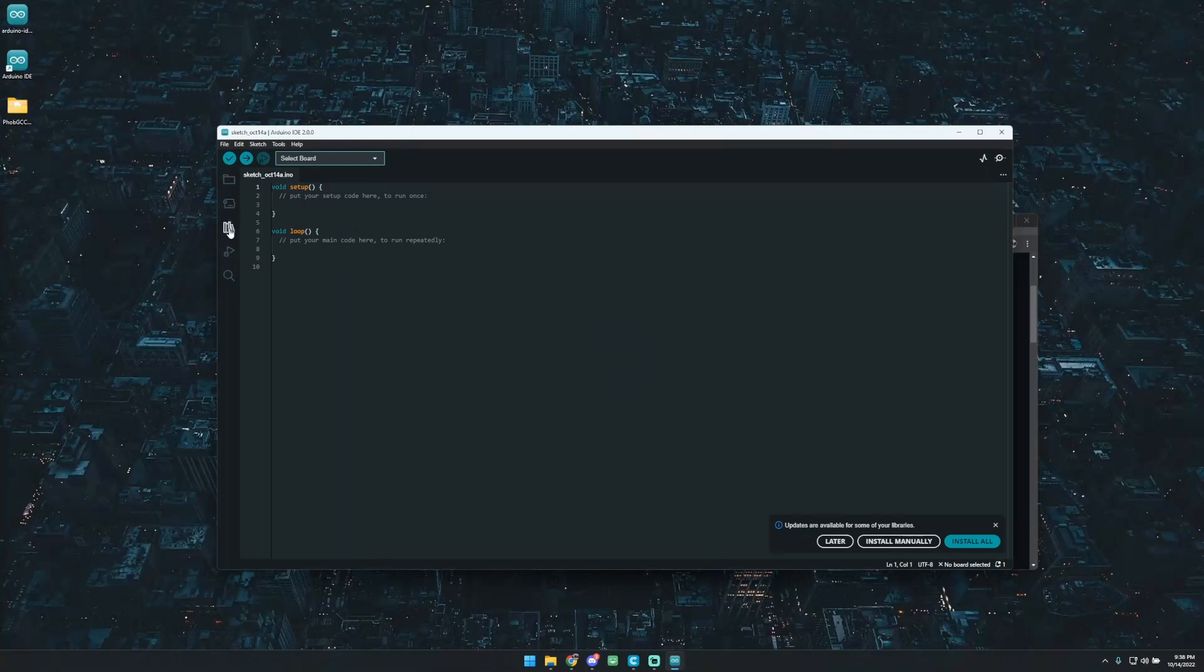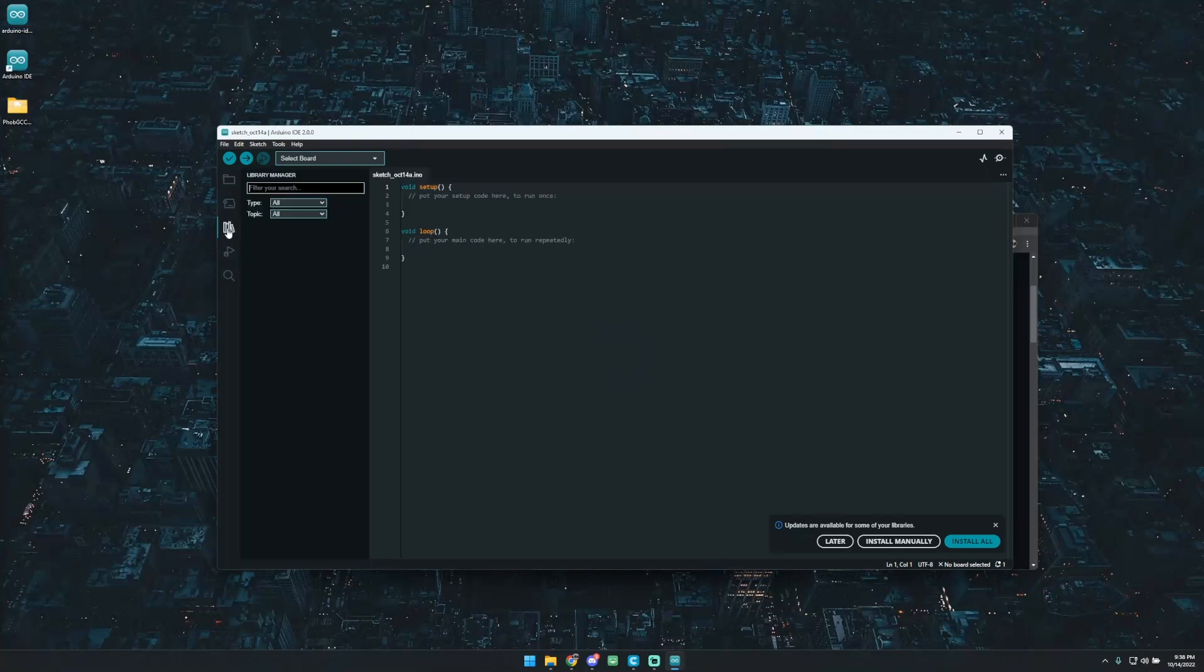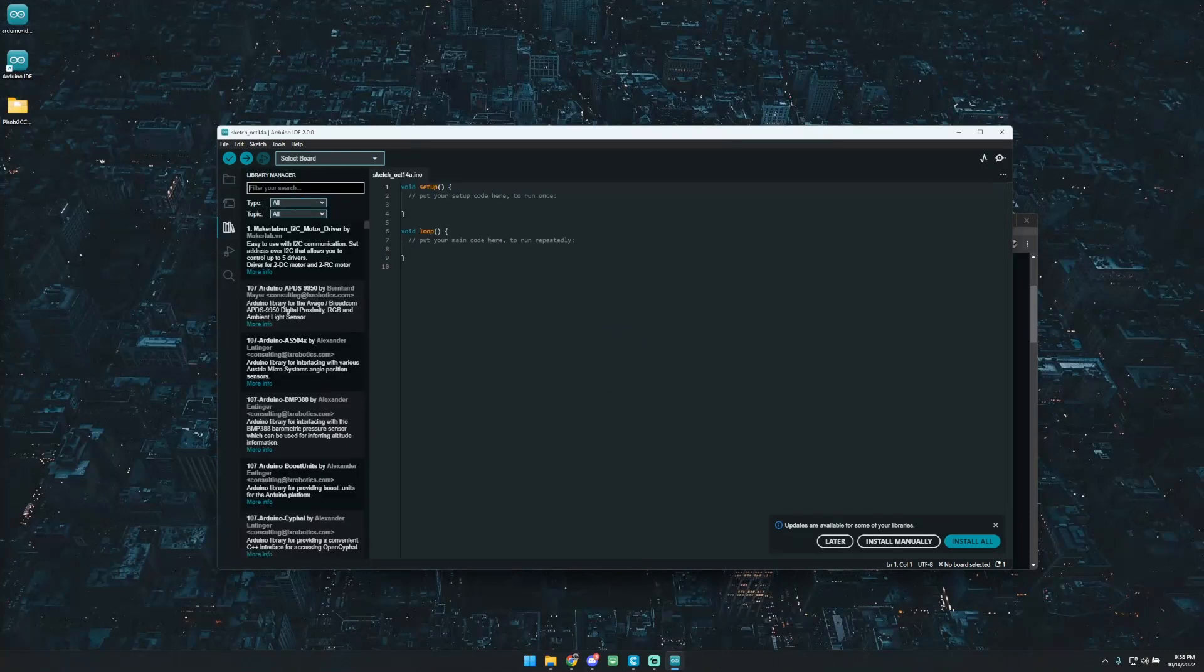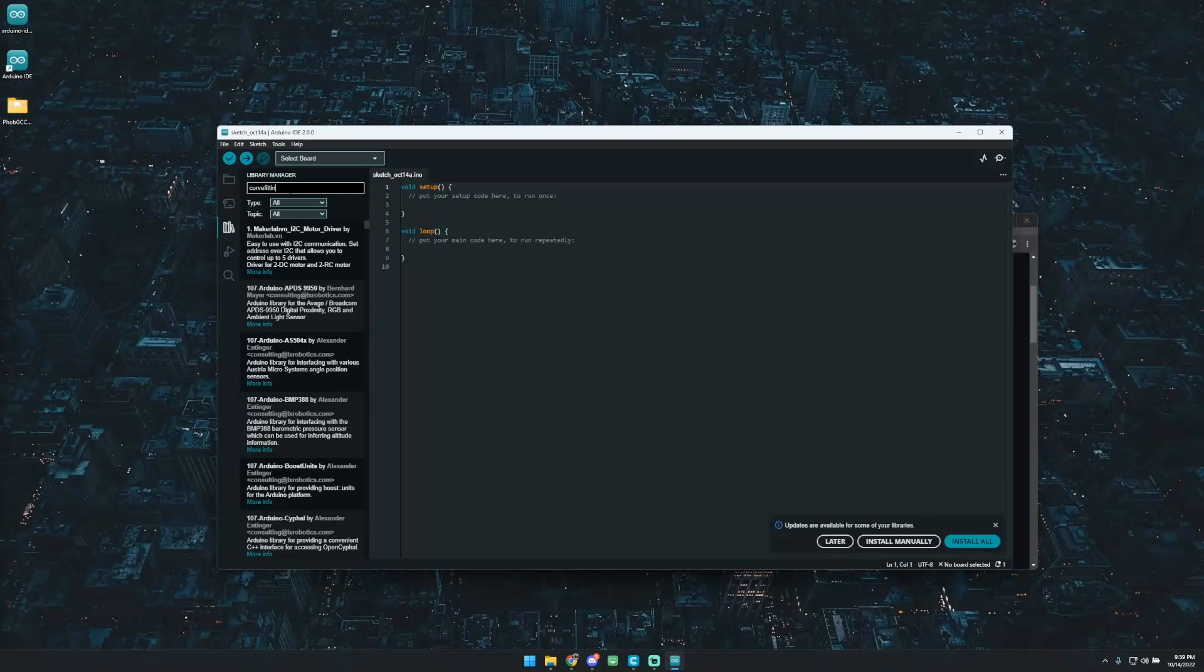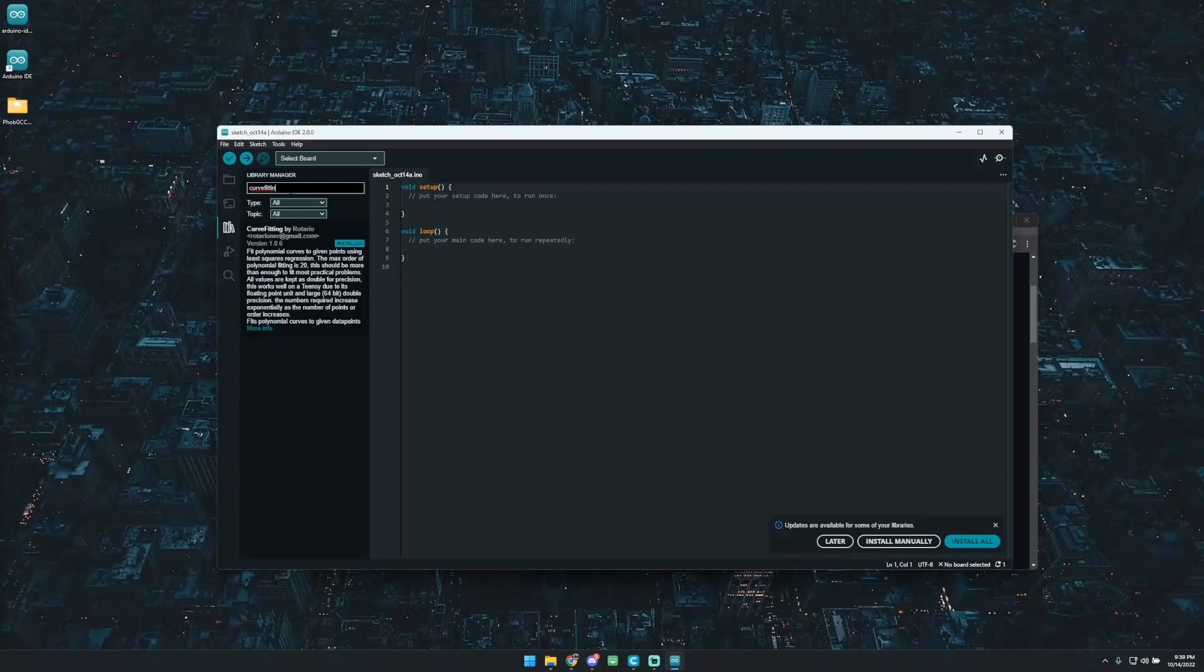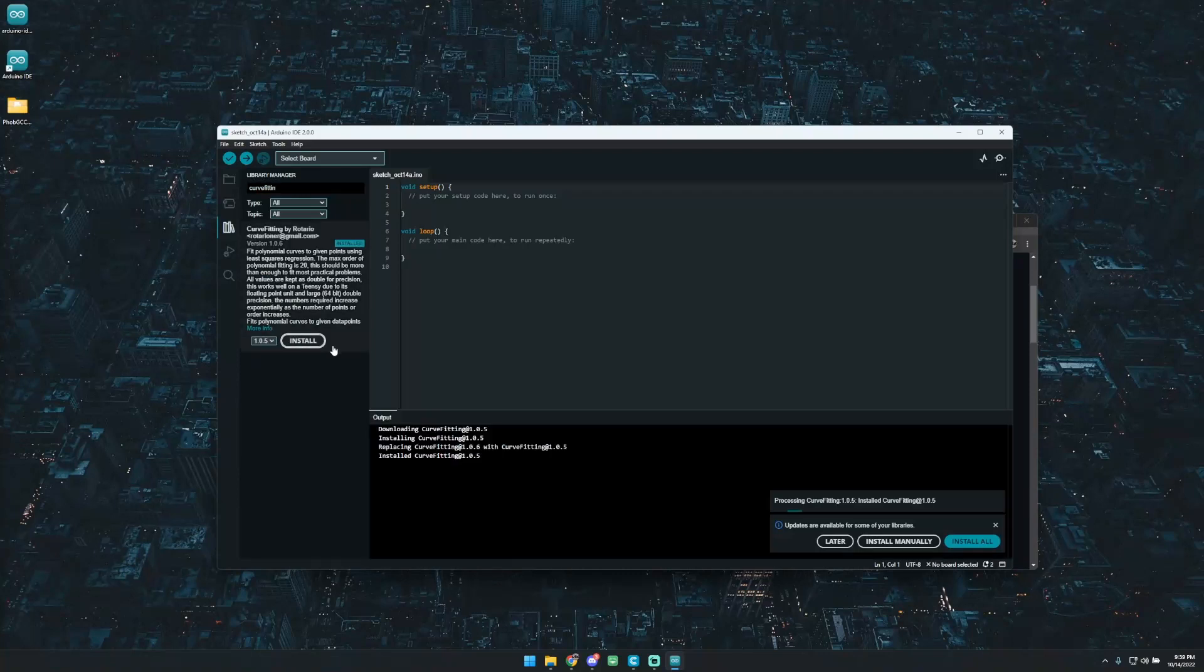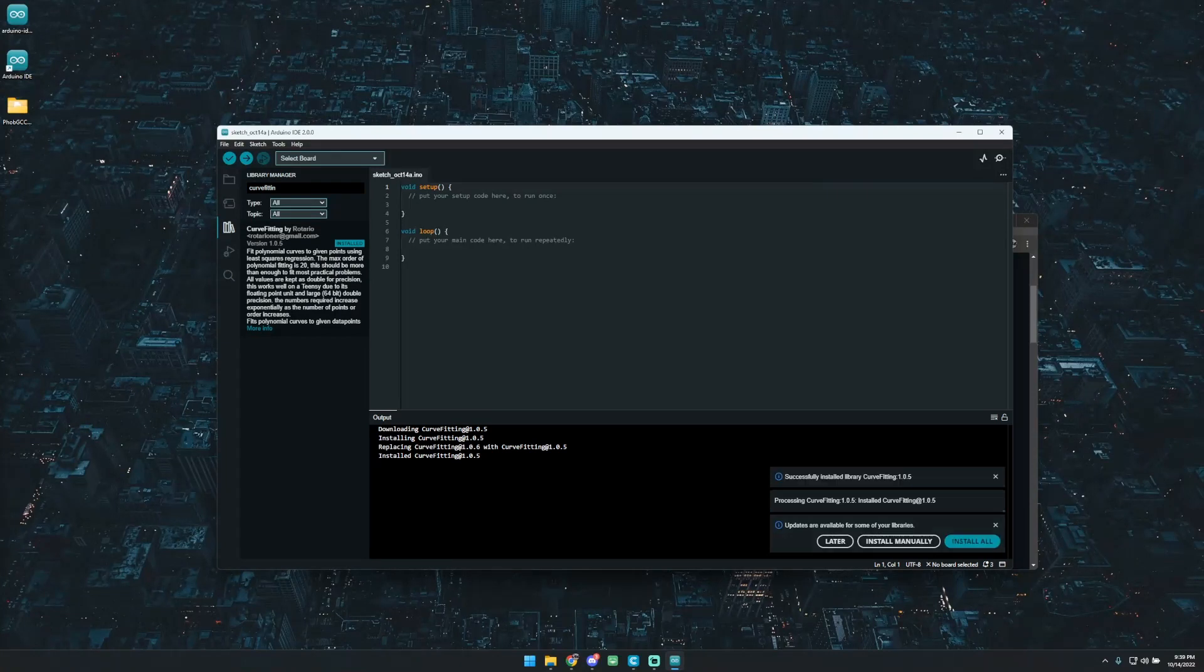So the first thing you're going to want to do is go into this Libraries tab. You're going to be searching for four of them. I'll put them below. But the first thing you're going to be wanting to get is the Curve Fitting. I believe it's by Rotario. So you'll go ahead and install that. I already have it installed, but this is what you'd do.